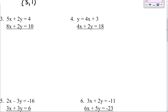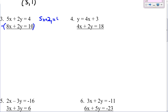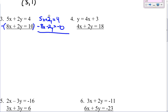Number 3. Check to see if any variables are by themselves. If they're not, check to see if any coefficients are the same. They are — the 2y's are the same, but they have the same sign. We have to multiply by a negative to make the second one a different sign. So it's 5x plus 2y equals 4. It becomes negative 8x minus 2y — see how our 2y's are going to cancel now? — equals negative 10. Those cancel. 5x minus 8x gives you negative 3x. 4 minus 10 gives you negative 6.